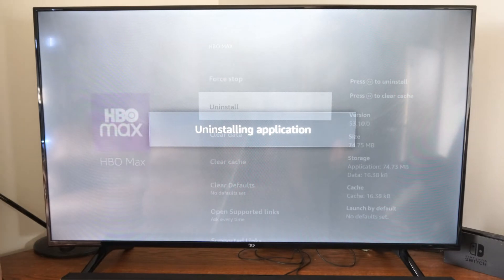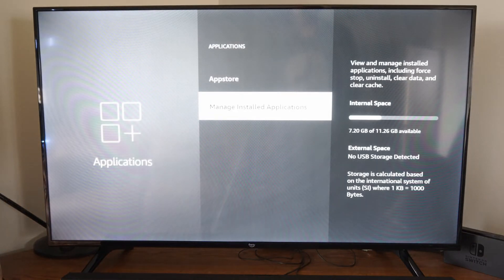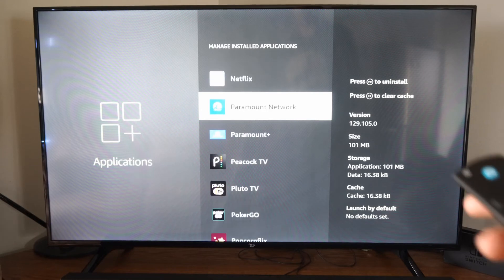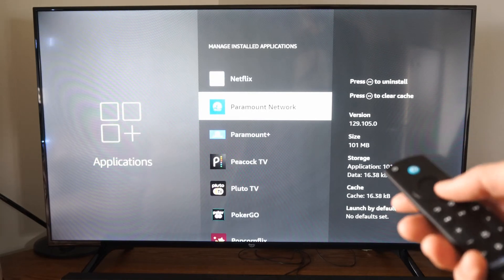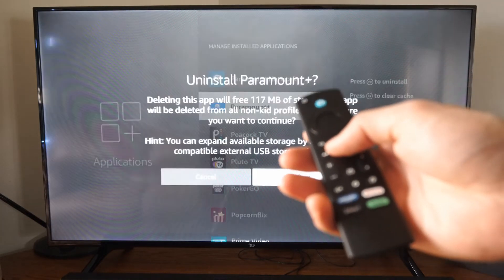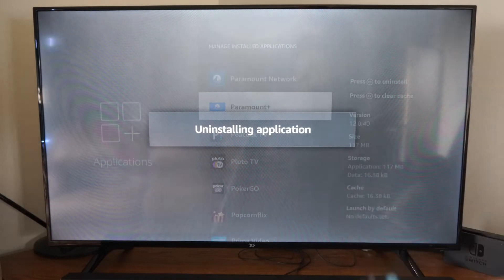Also, you can uninstall the application just from the main list right here. If I go ahead and just press the Play button, I can quickly delete the application.